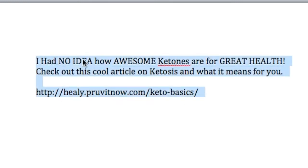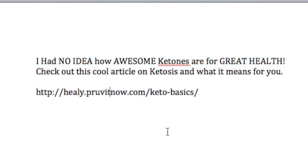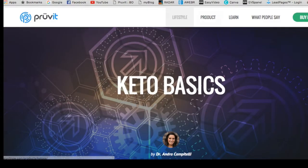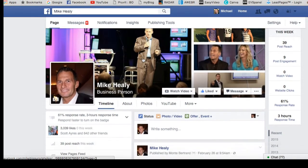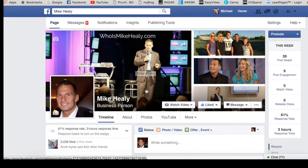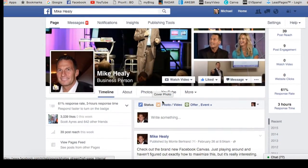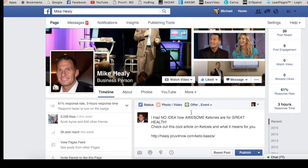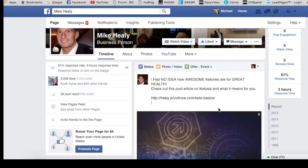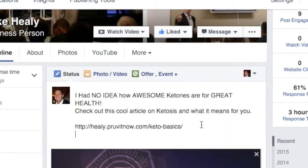Typically I'll make a little draft in a Word document or set it up in an email. Let's go to Facebook real quick. I'm going to go to my business page because I want to get people to check out my Healy business page, and then I'll paste the modified link there.